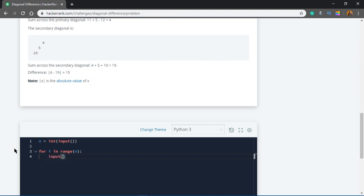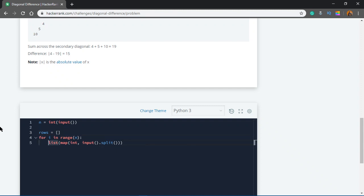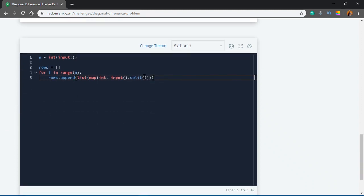In every input it has to be an integer list, so you split it and use map to convert to integers — because by default they'd be characters — then convert to a list. Let's call it matrix, initialize it to an empty list, and simply append each row into the matrix list. So for i in range(n): matrix.append(row).